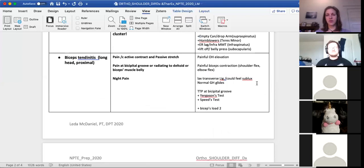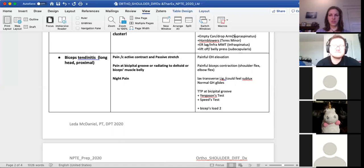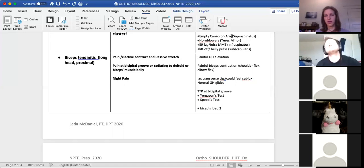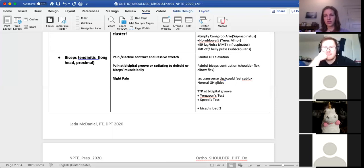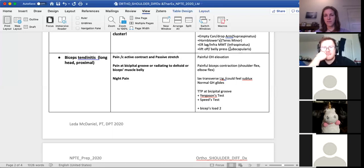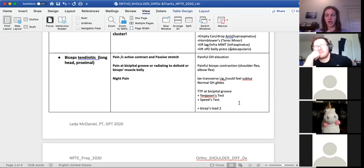For isolated testing of specific rotator cuff muscles: supraspinatus — empty can, drop arm, and full can test. Hornblower's test is said to specifically test teres minor. Infraspinatus MMT or ER lag test for infraspinatus. For subscapularis, you're thinking about internal rotation function — lift-off or belly press to specifically test the subscap.